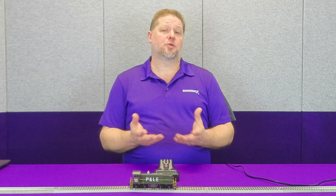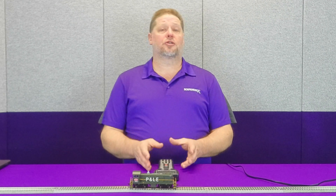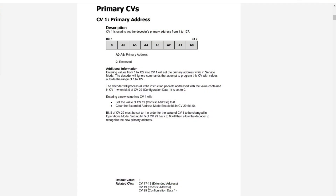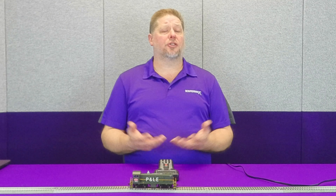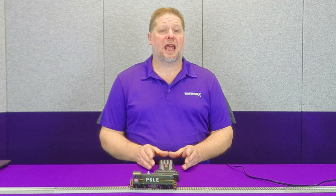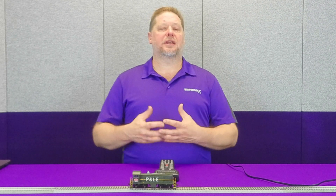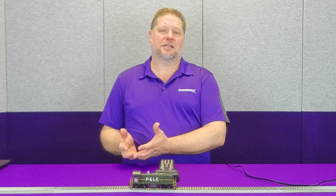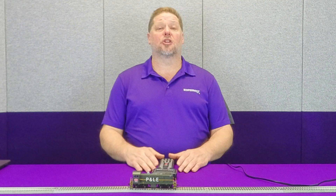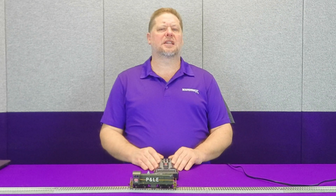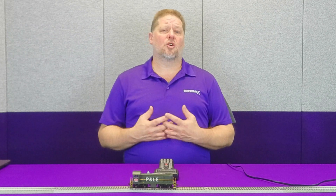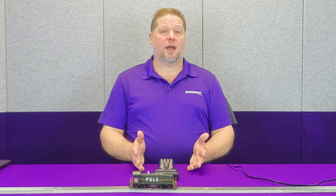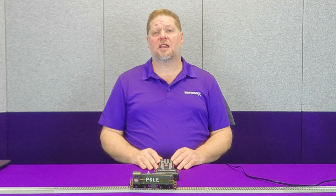In the decoders, the primary address — which is address 3 — is usually the default. Each decoder has two types of addresses. You have the primary or basic address, stored in CV1, which can be set to a value of 1 to 128. This is called the primary address because early on, that was all that was available. Later, as DCC became more widely used, they wanted to match the four-digit address on the side of the cab, so they created extended addressing. The primary, short, or two-digit address is stored in CV1 and defaults to a value of 3 out of the package.